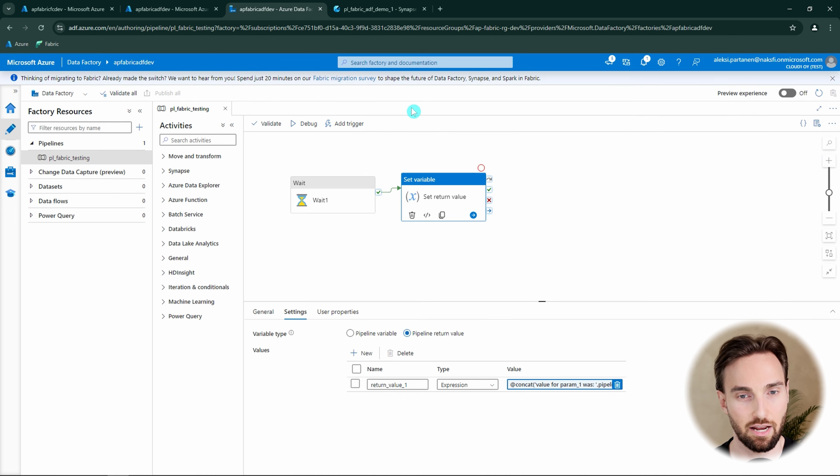Now everything should be configured correctly and we are ready to run this pipeline. But before we do that, I'd like to mention that I spend a lot of my free time creating these videos, so I'd appreciate it if you hit that like button and subscribe to the channel for more Microsoft Fabric content. It doesn't cost you anything and I would highly appreciate it. Now let's continue with the video.